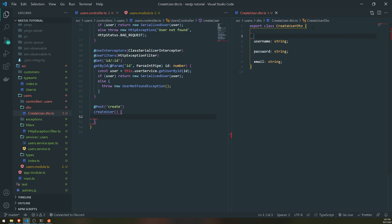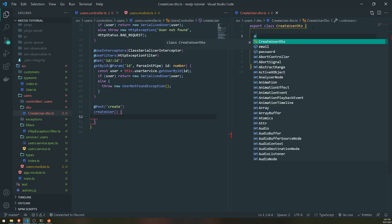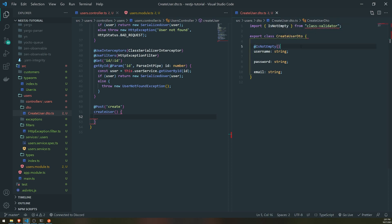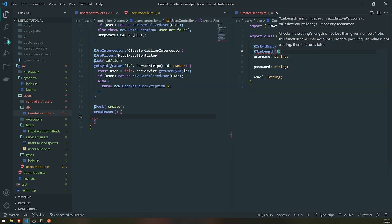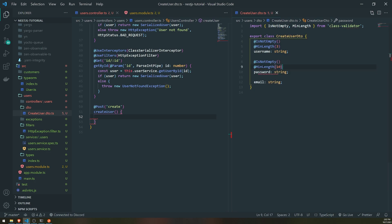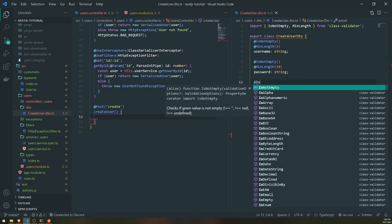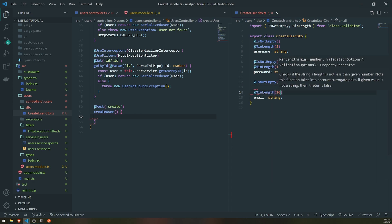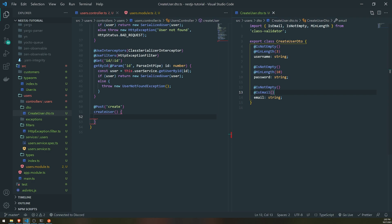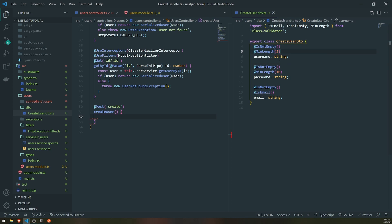We'll use class-validator decorators to validate our data. For username, I want to make sure it's not empty using IsNotEmpty, and has a minimum length of three characters using MinLength. For password, we'll make sure it's not empty and has a minimum length of at least ten characters. For email, we'll make sure it's not empty and use the IsEmail decorator to validate it's an actual email. All these decorators come from the class-validator package. If any of these fail, it'll send back an error.